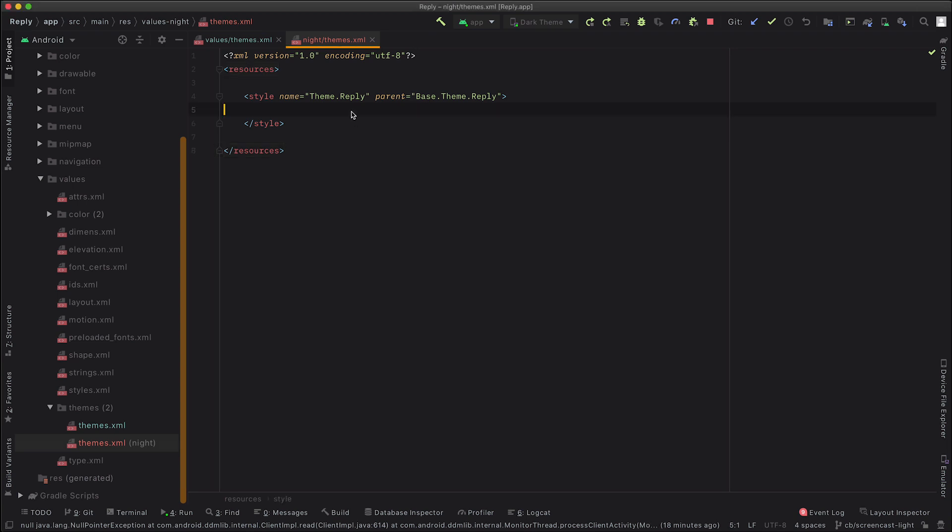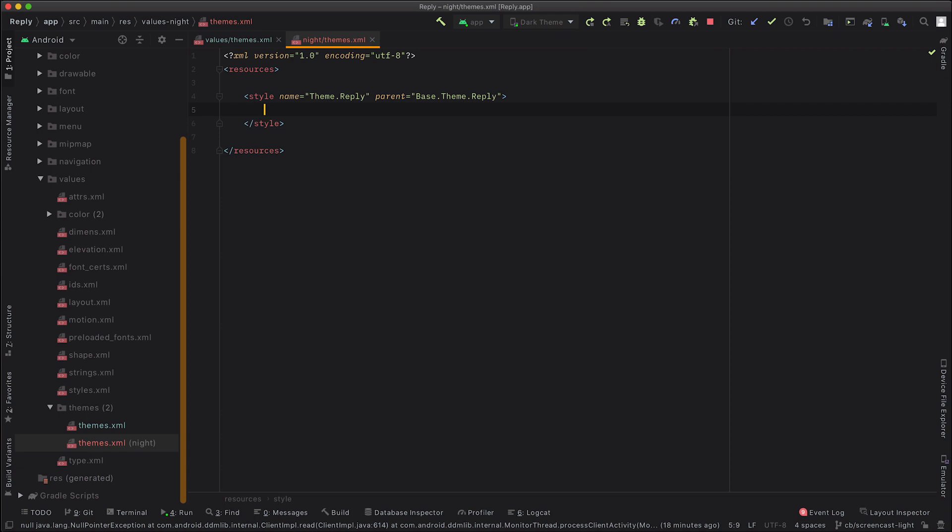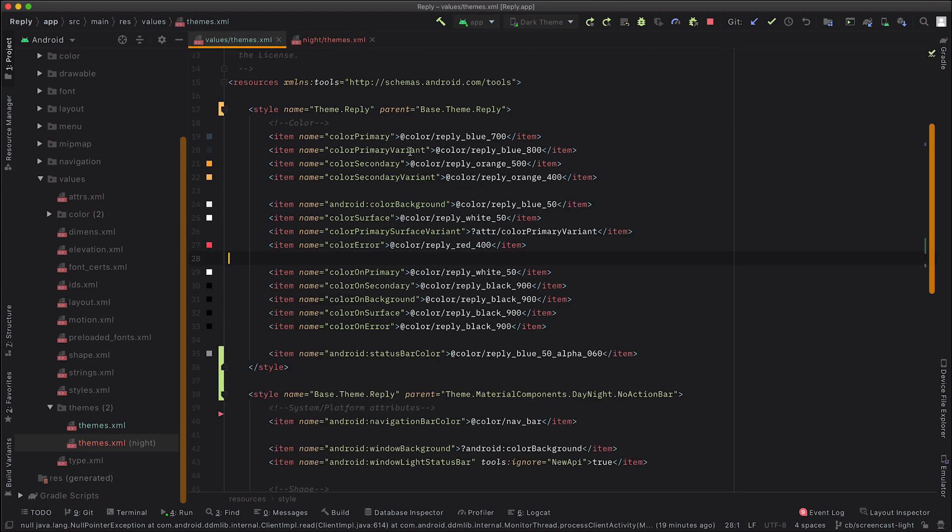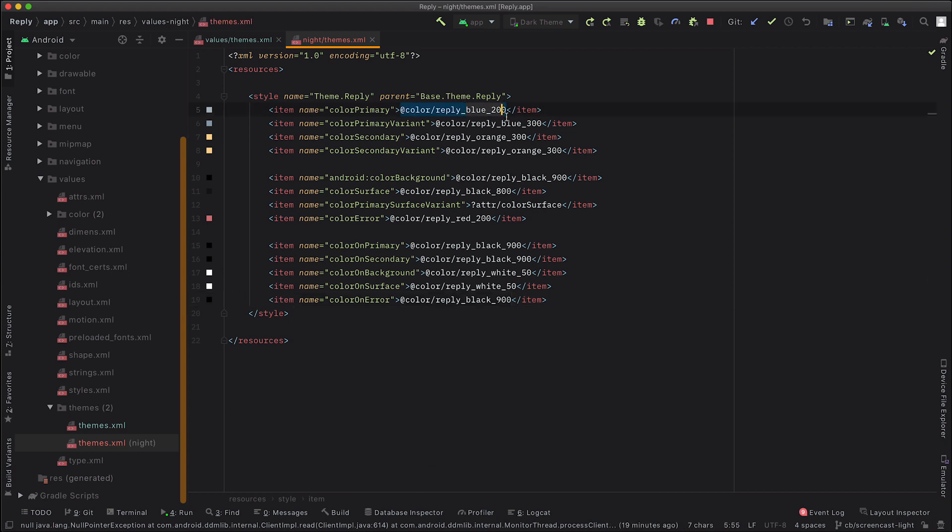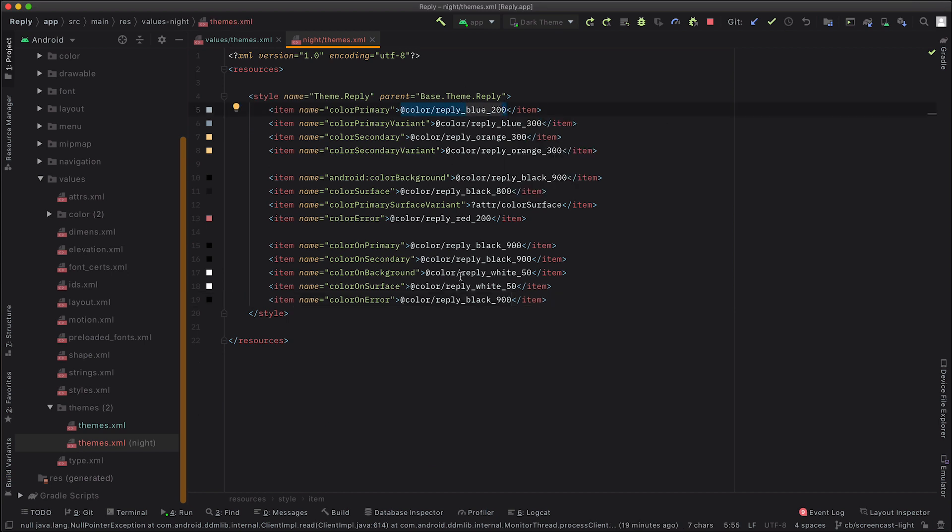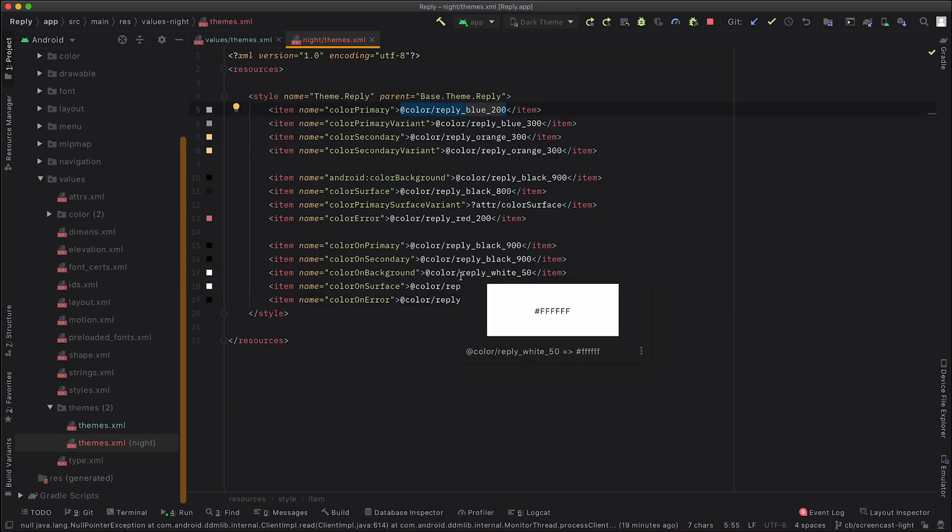So here, I'm actually just going to fast forward a little bit and paste in the values. So these are taken from the theme, from the design from Liam. And they're nothing special, they're just different values. So instead of using in the light theme, for the primary, we use the blue 700. Just in the dark theme, we're using blue 200. So for each of these, we're just using the appropriate color for dark.